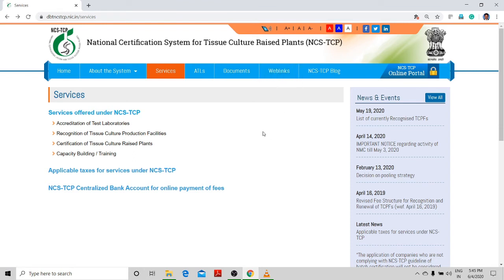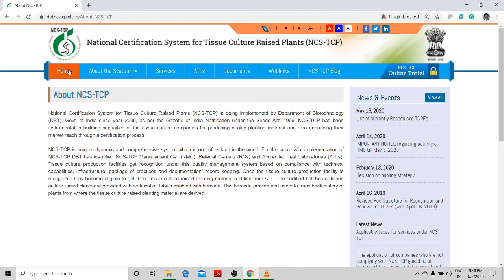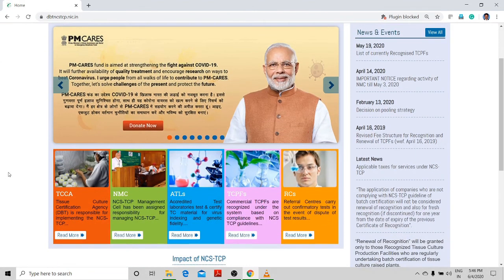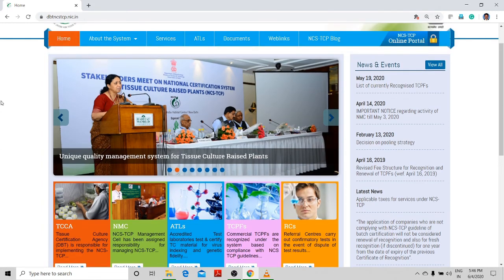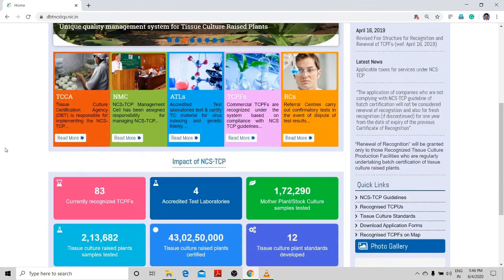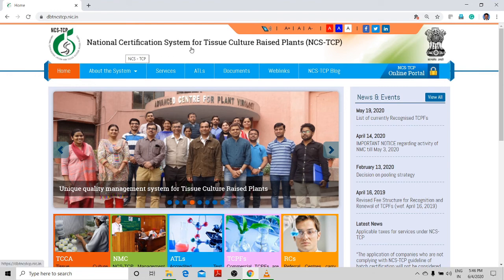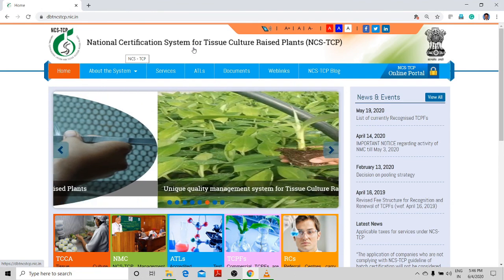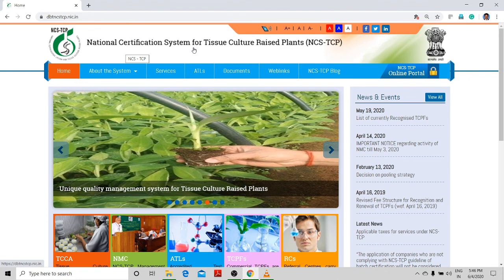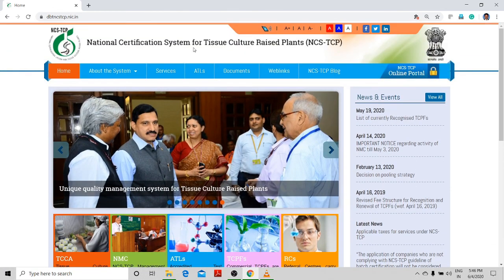If you want more information, search for NCS-TCP — its role and functions, laboratory architecture, and when it started. This system is under the control of DBT and the Ministry of Science and Technology, covering SOPs for bamboo, banana, medicinal plants, and ornamentals. Important exam questions: how many accredited testing laboratories (ATLs), how many referral laboratories, which year the national certificate system started, which ministry it comes under, why it started, and what services and functions it provides.